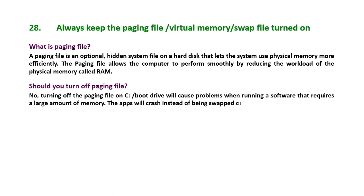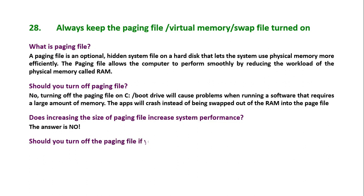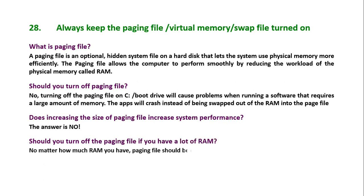The apps will crash instead of being swept out of the RAM into the page file. Does increasing the size of paging file increase system performance? The answer is no. Should you turn off the paging file if you have a lot of RAM? The answer is no.